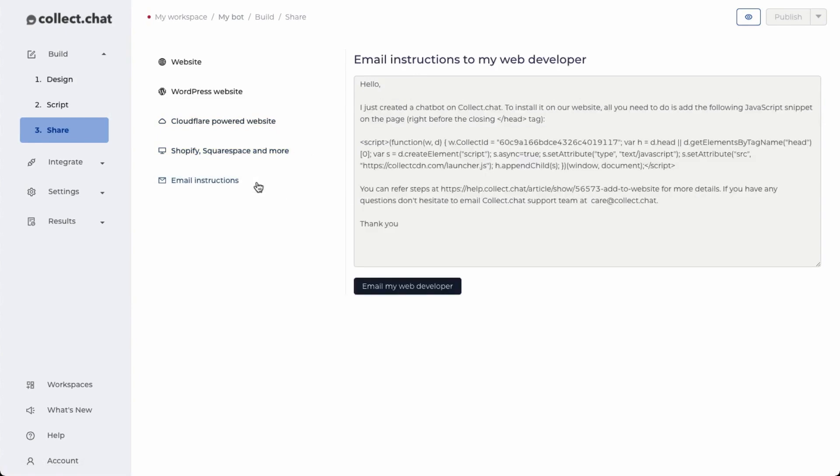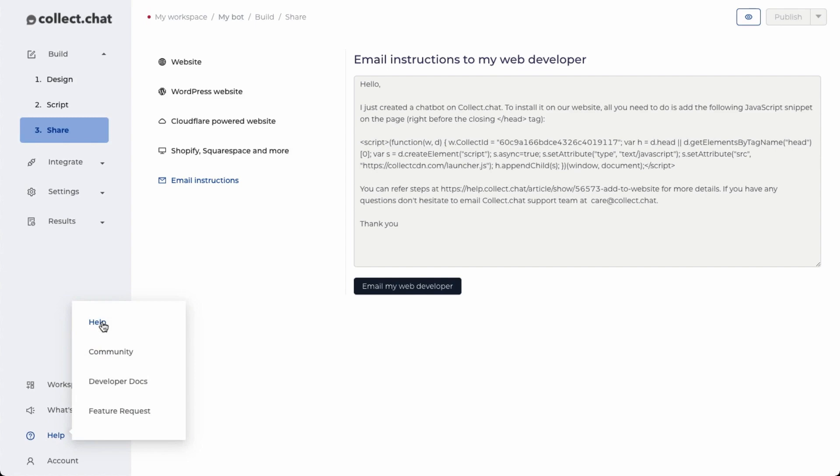And if your website is run by a third party team, you can just email them all the instructions using this option. If you are facing any issues, please reach out to us using the help option inside the dashboard. Thank you.